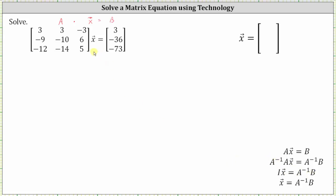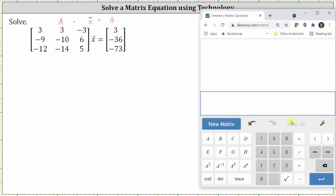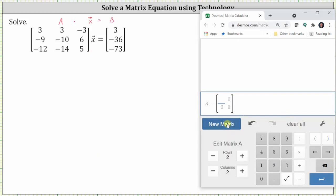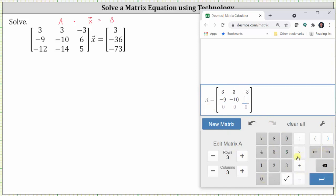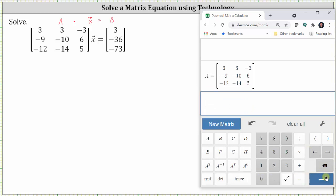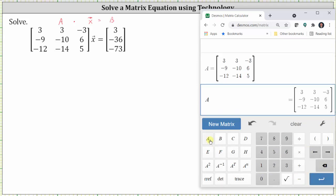The next step is to find the inverse of matrix A. To do this, we will use the Desmos matrix calculator. We begin by clicking on new matrix and change the dimensions below. Notice by default it is matrix A. Now we enter the elements. Once done entering the elements, press enter. Now to find A inverse, we click matrix A and then click the inverse key and enter.